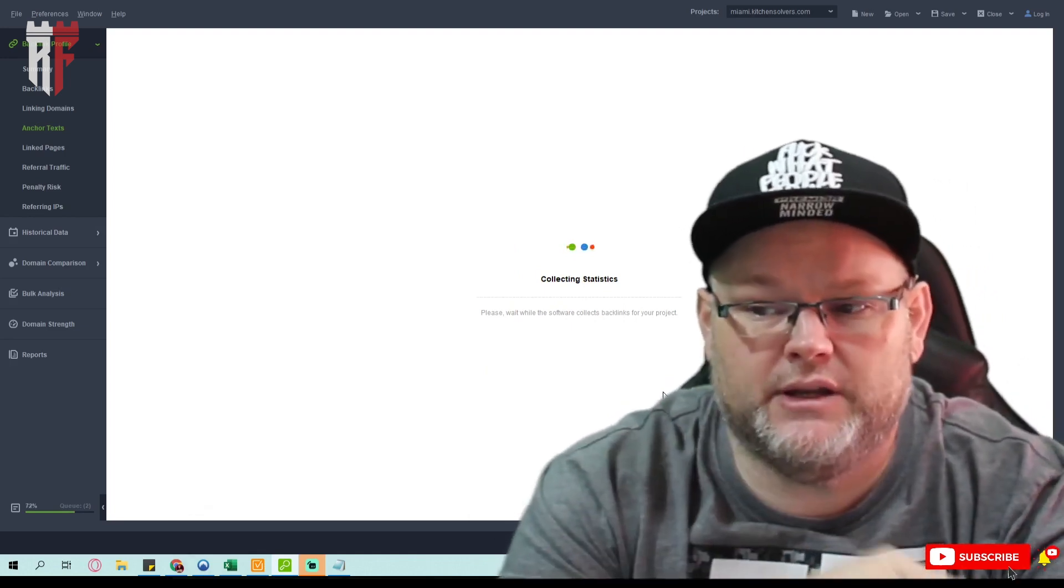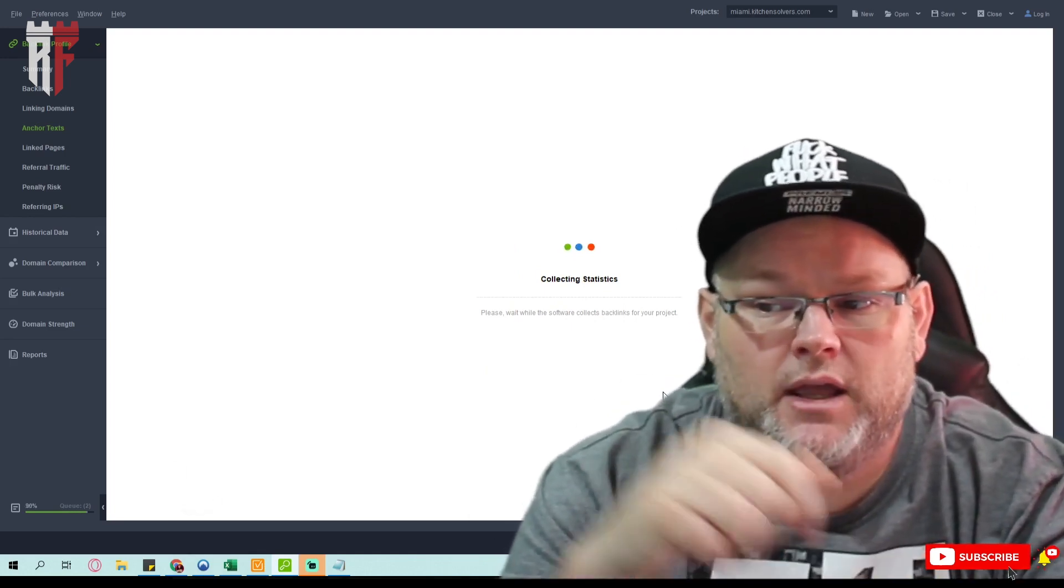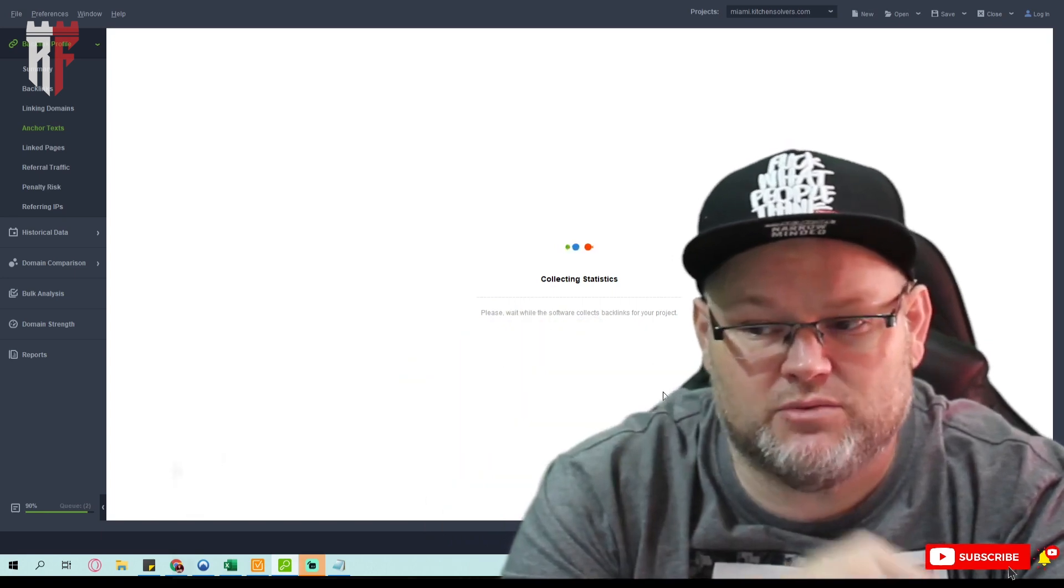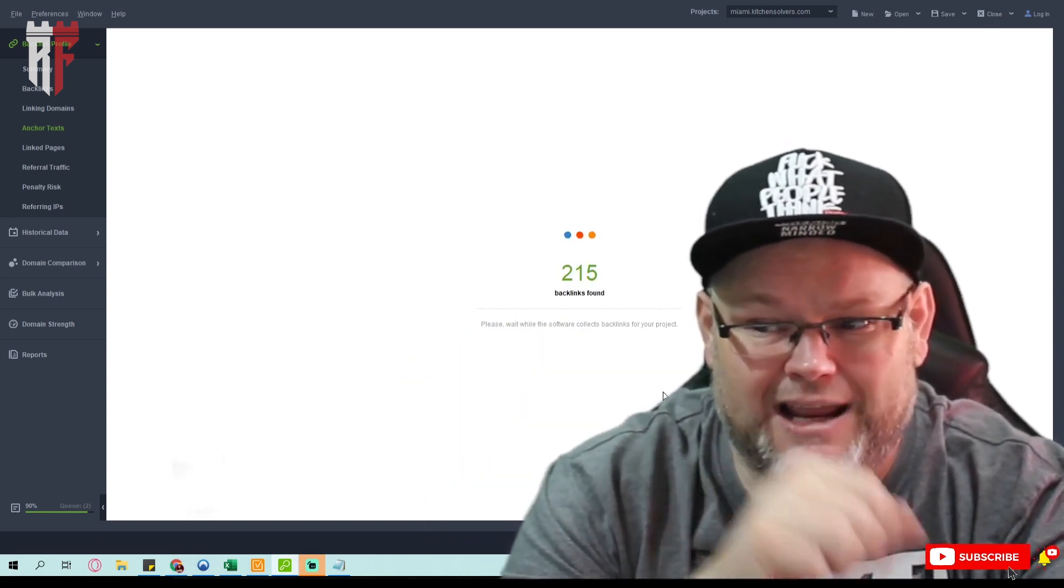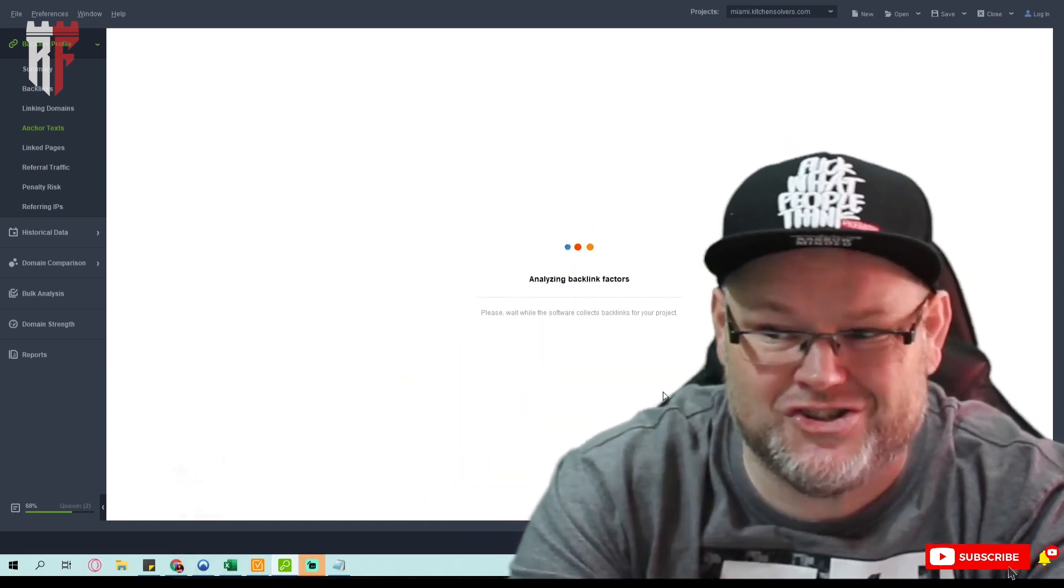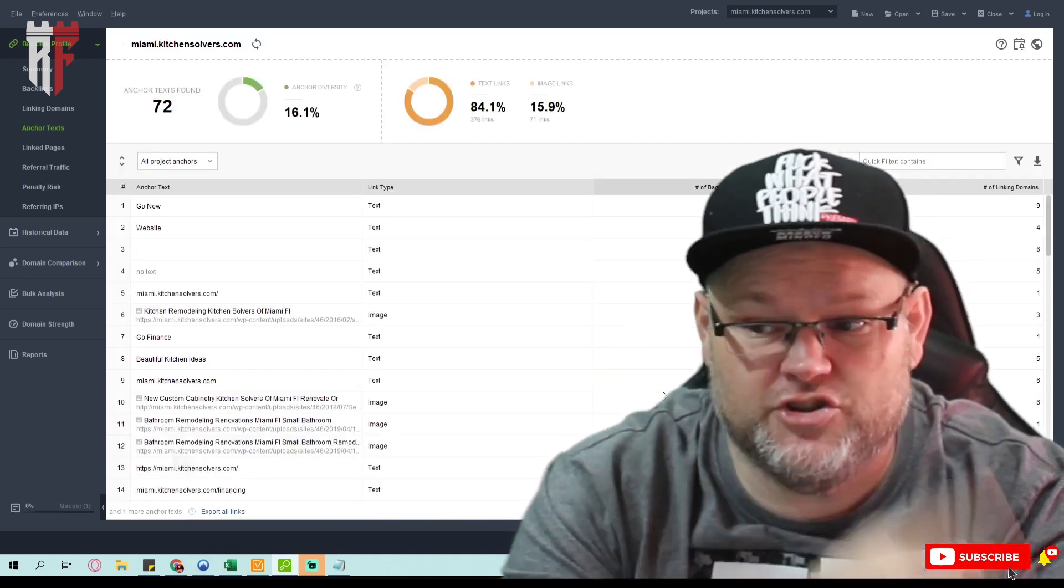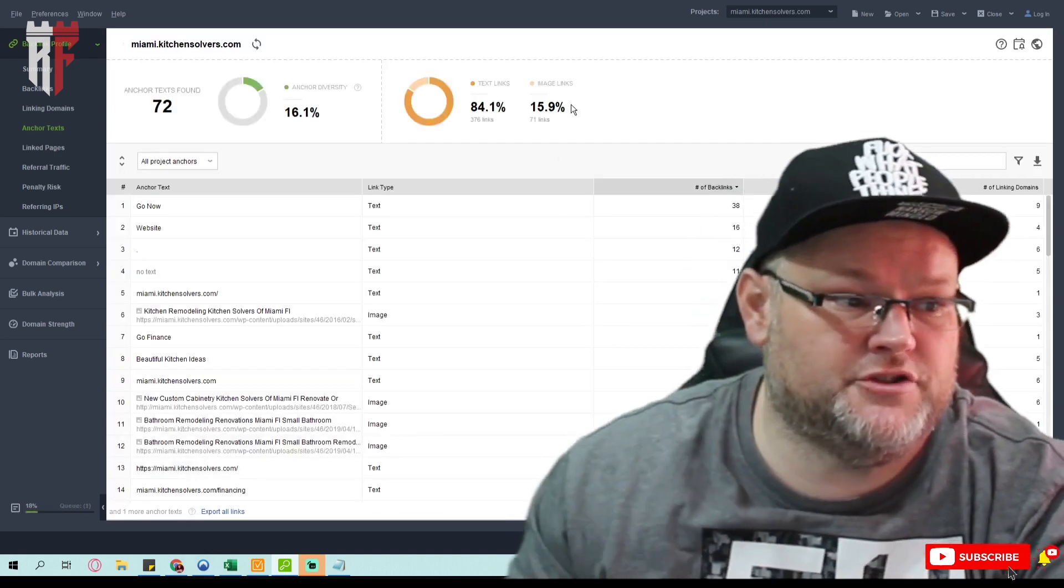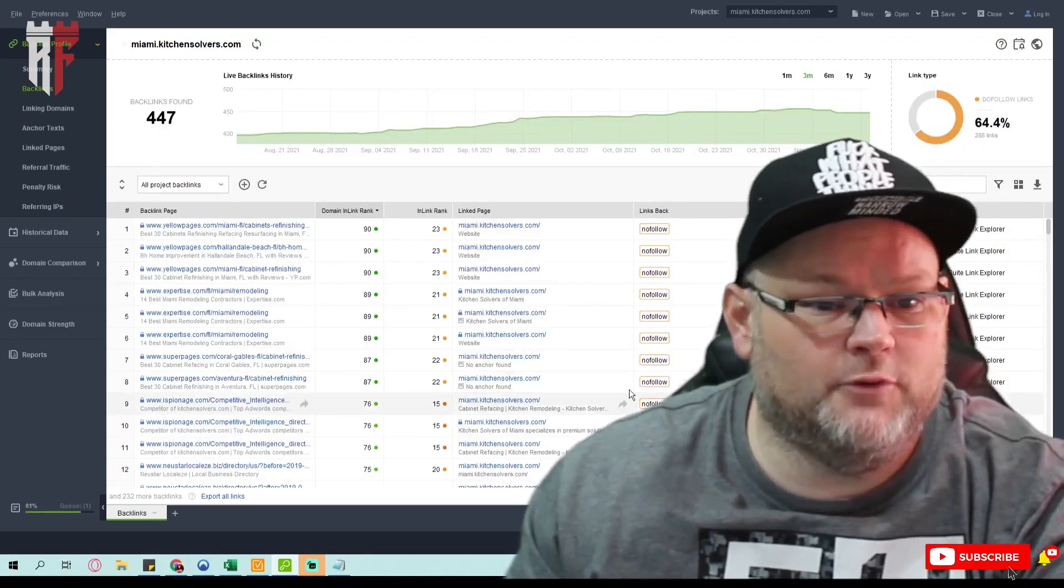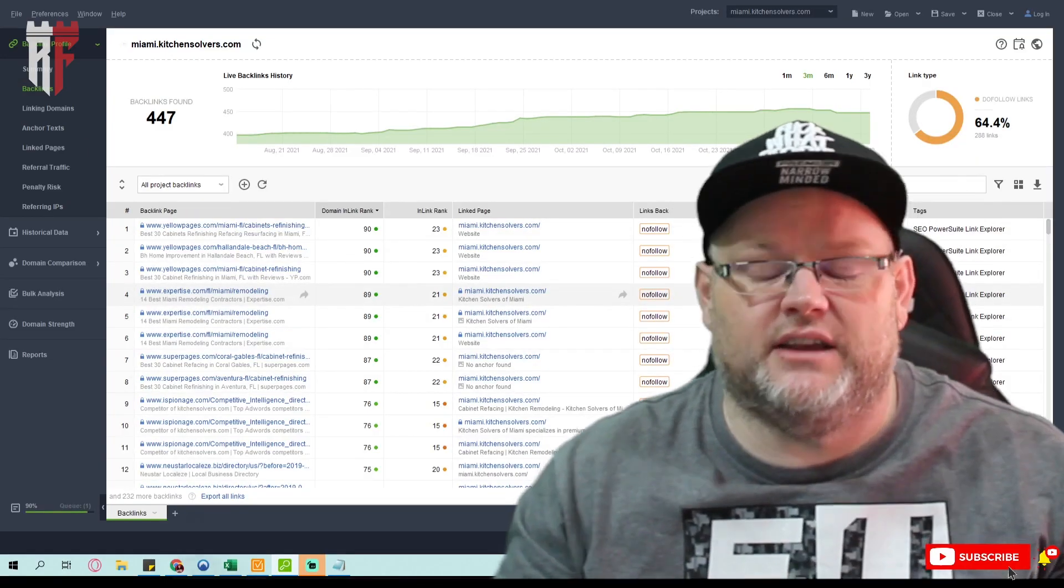So what do we do? We go and put a list together of all their backlinks. And then we go to their same companies that they're back linking on and get them. And we use the same hypertext, we use the same anchor text and everything. Create the same pages they're going to. If they're going to a page that you don't have, you want to create that page.